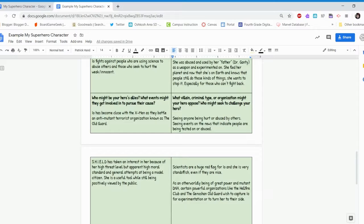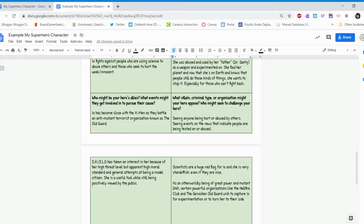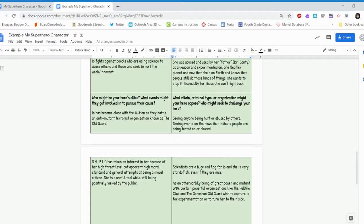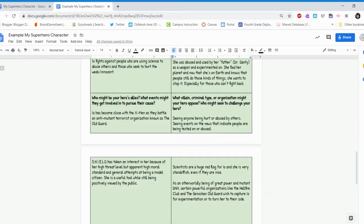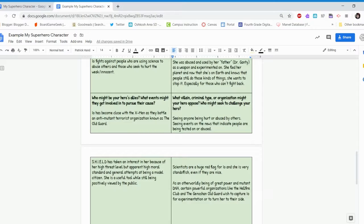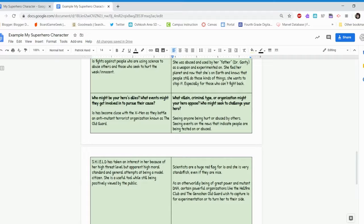The last category is what villain, criminal type, or organization might your hero oppose or who might seek to challenge your hero. So for Io, seeing anyone being hurt or abused by others or seeing events on the news that indicate people are being tested on or abused, these would be things that might cause her to want to jump into action. Scientists are a huge red flag for my character. She becomes very standoffish, even if they're people who are nice to her. And this is because of her background being experimented on. And then also as an otherworlder, an alien, having that mutant DNA, certain powerful organizations like the Hellfire Club and the Genosian Old Guard, they want to capture her for experimentation and to maybe turn her to their side.